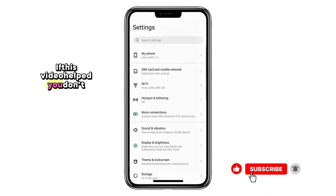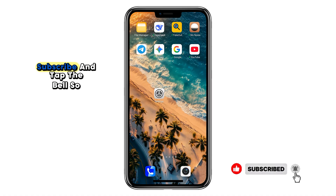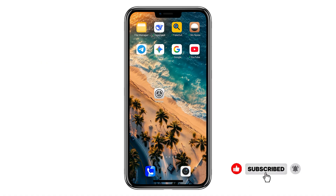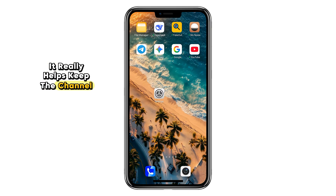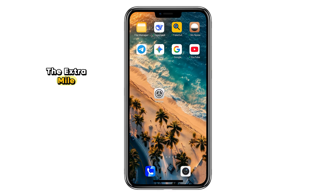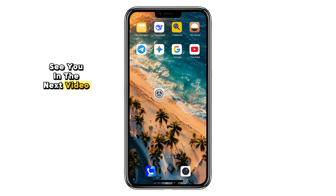If this video helped you, don't forget to hit like, subscribe, and tap the bell so you don't miss my next tips and tricks. Thank you so much for your support — it really helps keep the channel growing. And if you'd like to go the extra mile, there's a support link in the description. Thanks again for watching, and I'll see you in the next video.